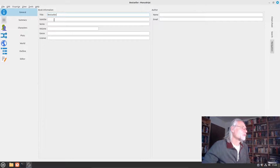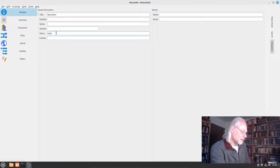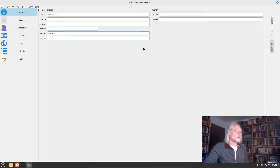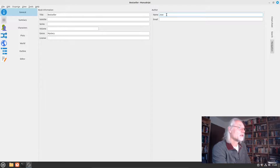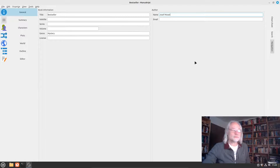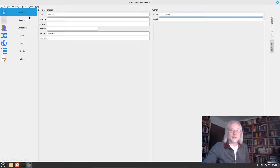We can also add a subtitle, a series, and a genre. I think this should be a mystery thriller. And the name of the author is, in my case, Joseph Moser. So this is all we have as general information.